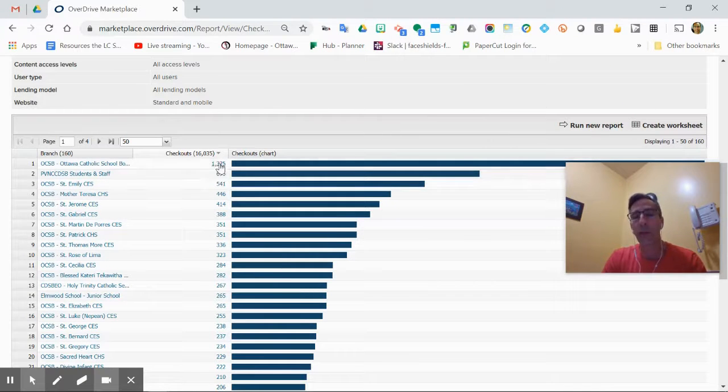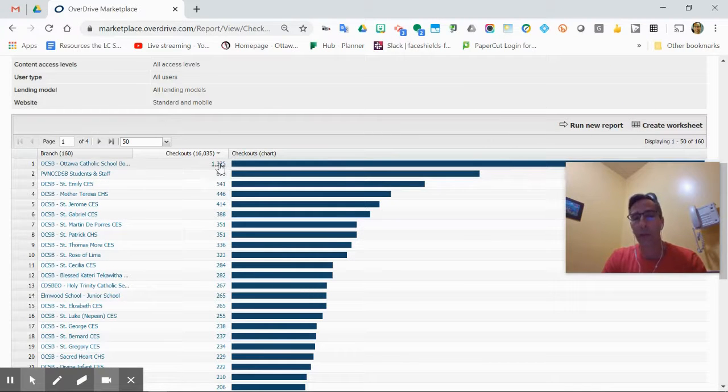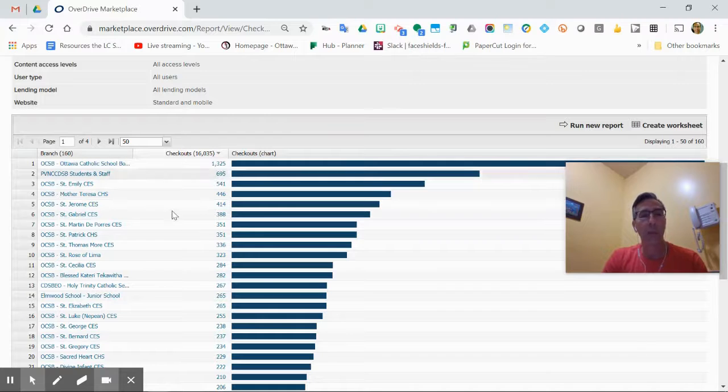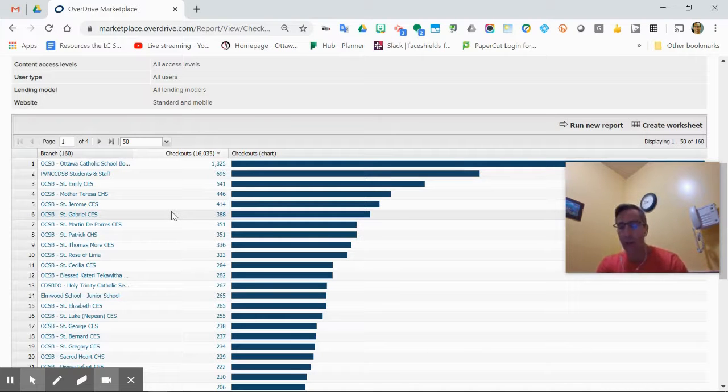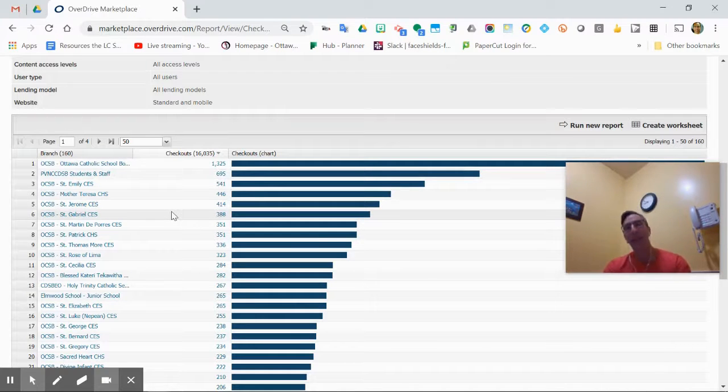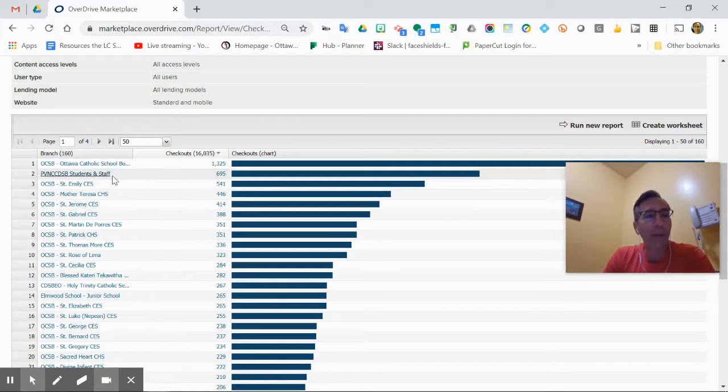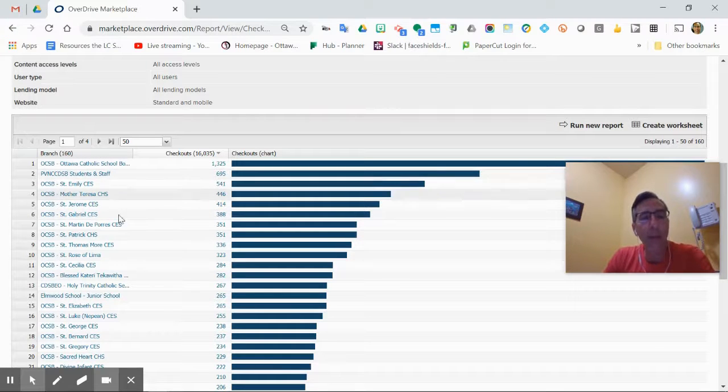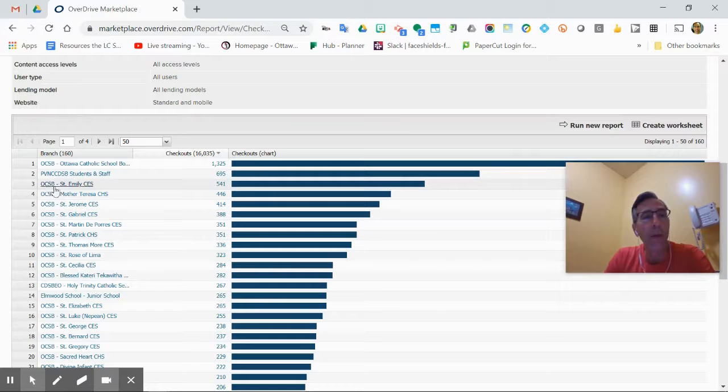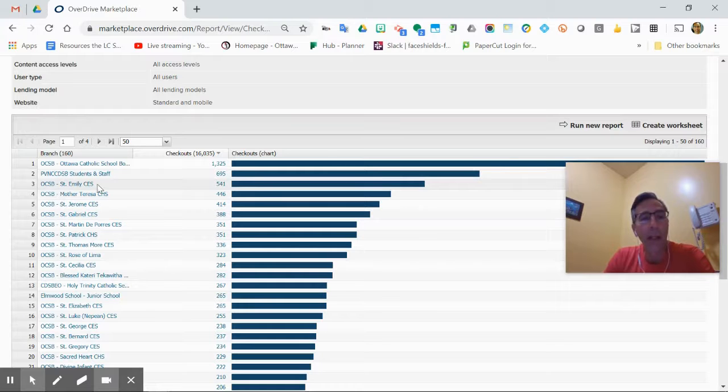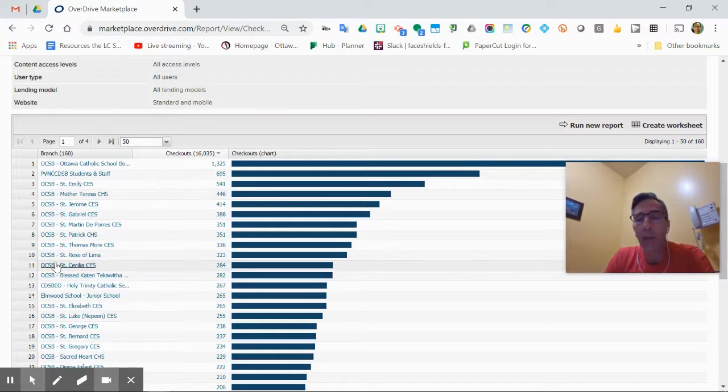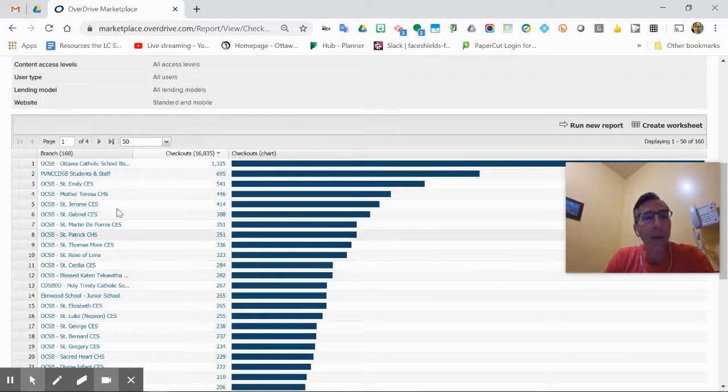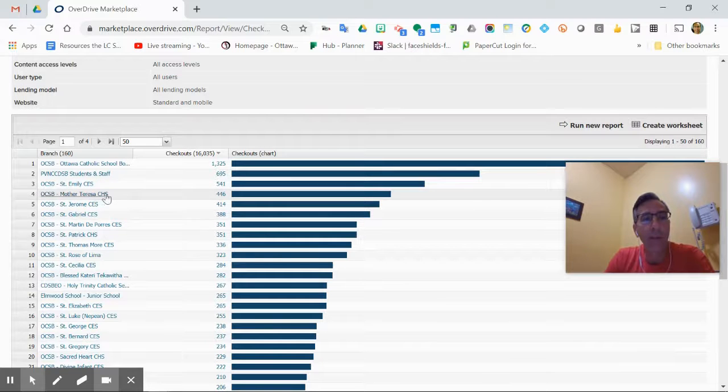You'll see in descending order of usage the checkouts—not unique users, but checkouts. Our teaching staff has the most right now, which isn't normal for regular times but is the case now. Then you'll see another school board, PVNC, and then we start into schools. The CES schools are Catholic elementary schools.